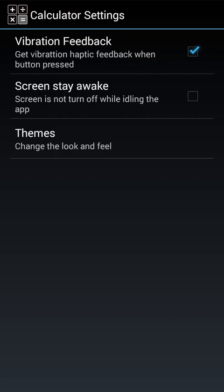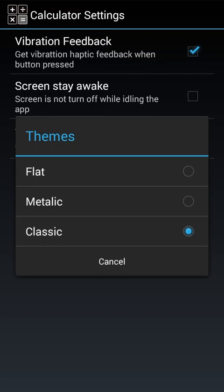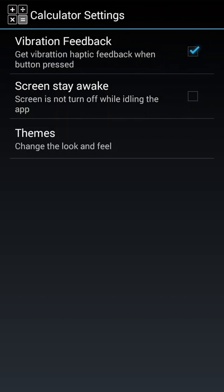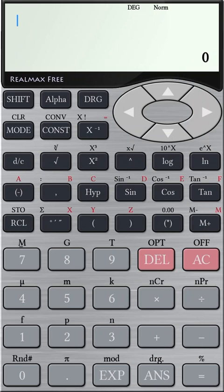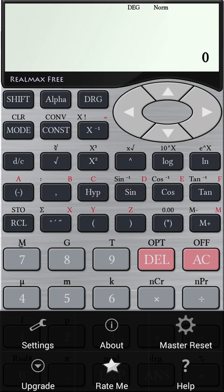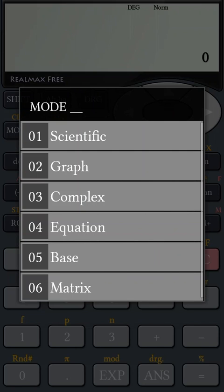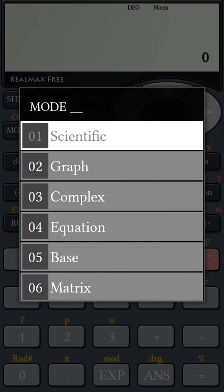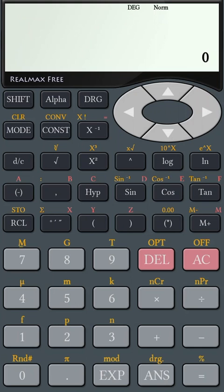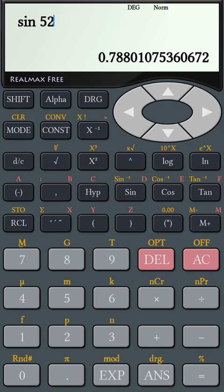RealMac's Scientific Calculator app comes with a real calculator look and performance. It has six different modes to make your calculations easy. Use the Scientific mode for your common scientific calculations.